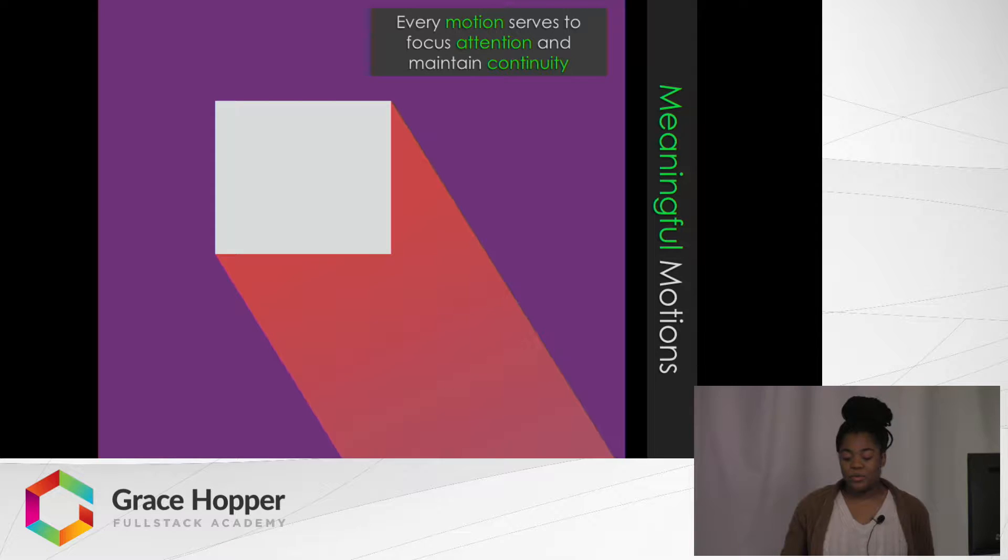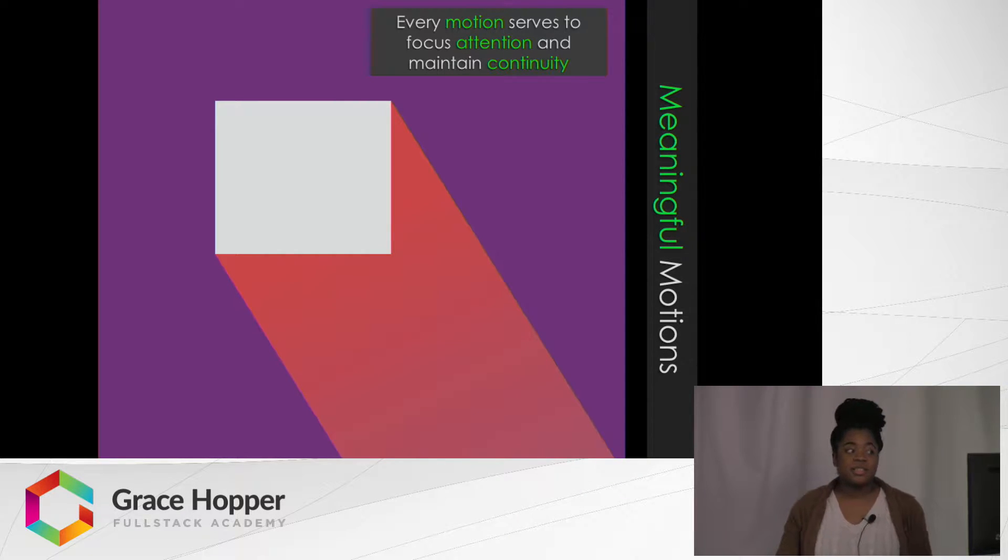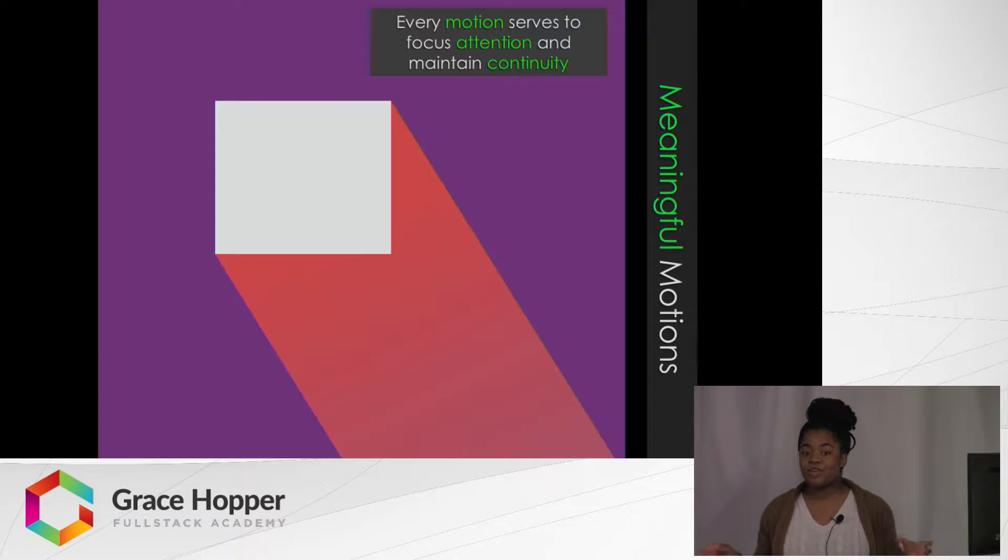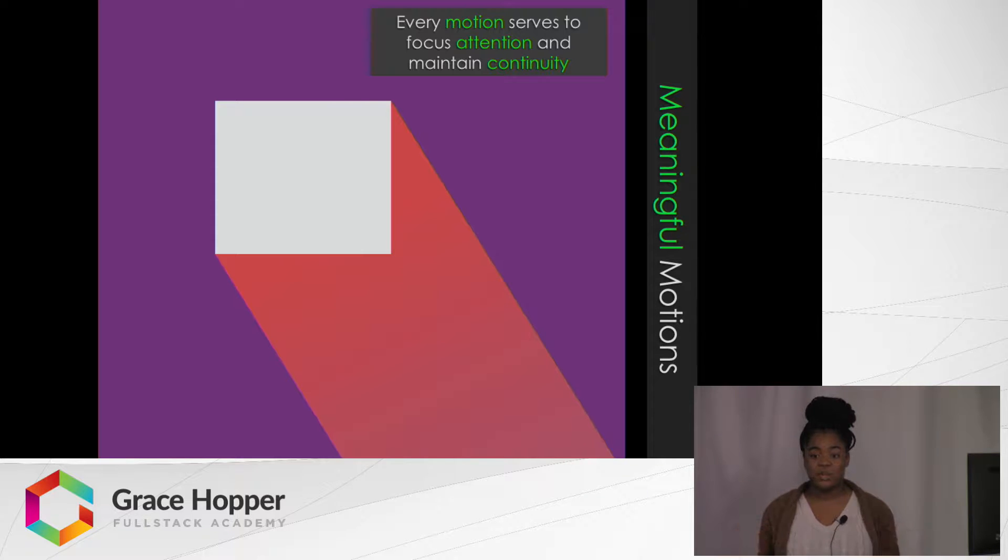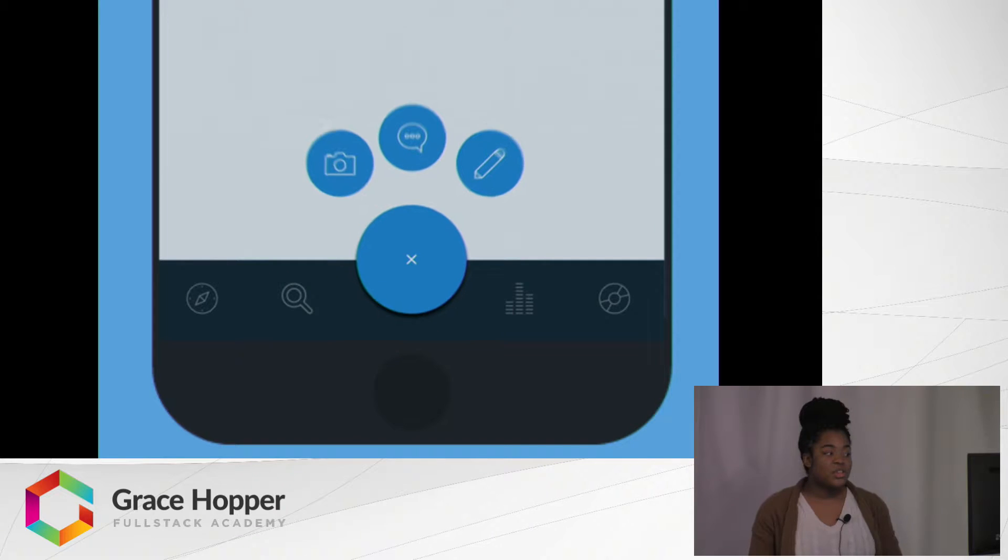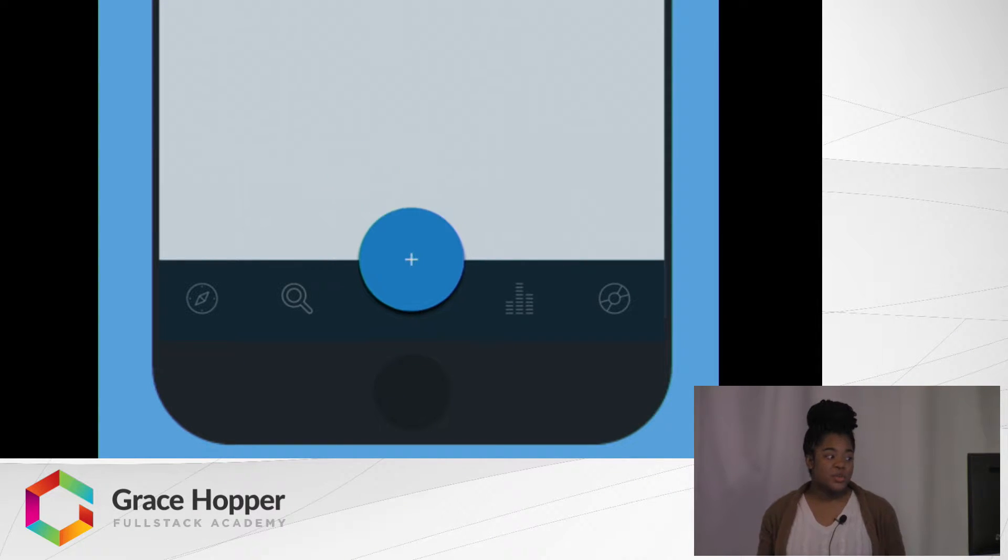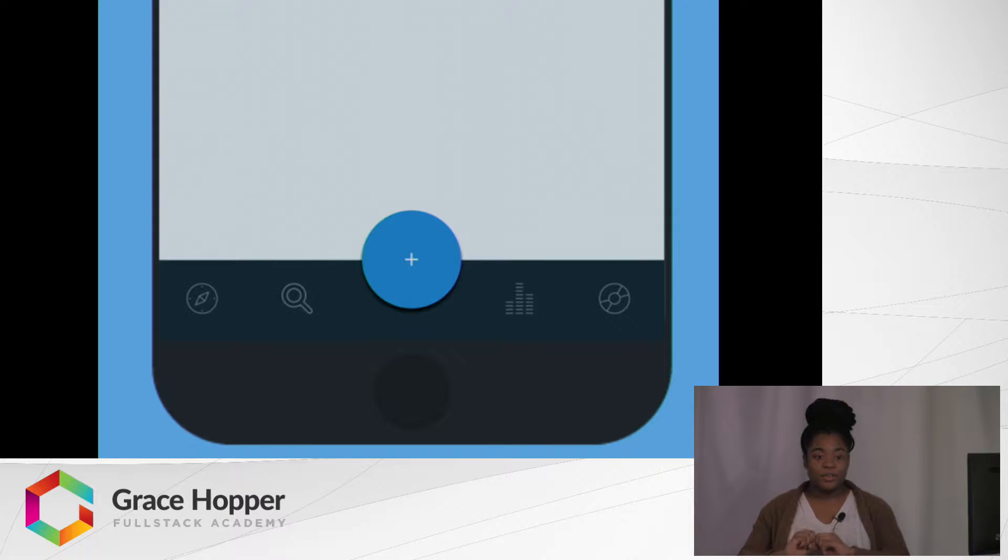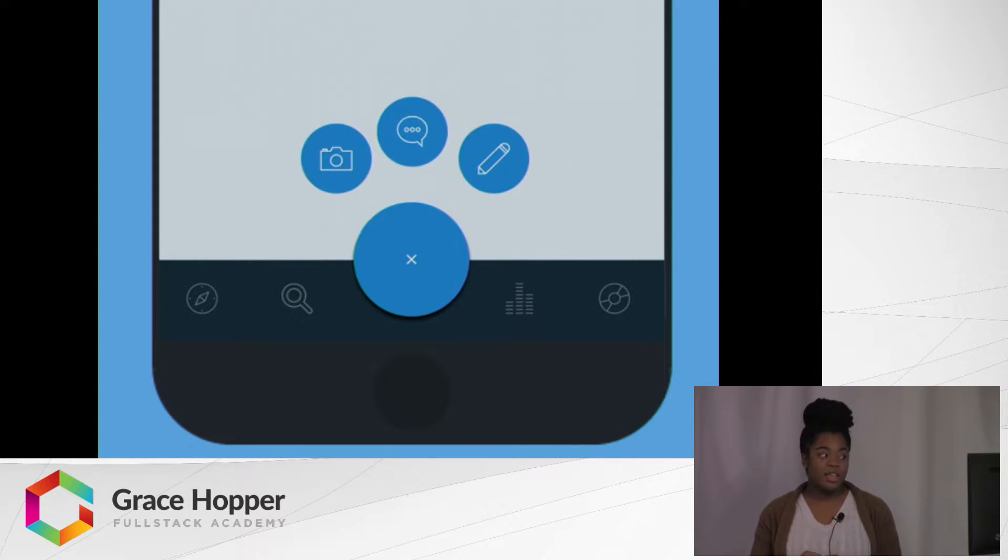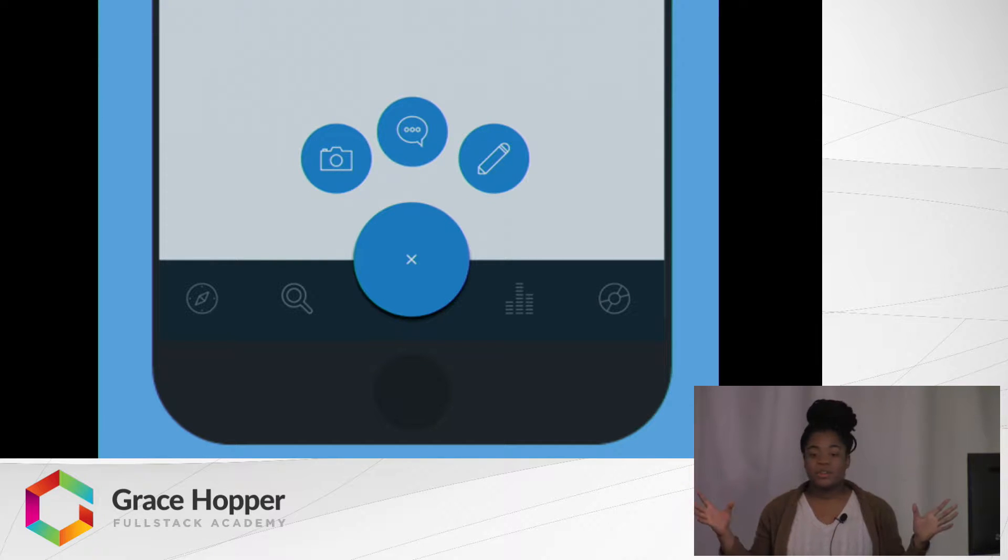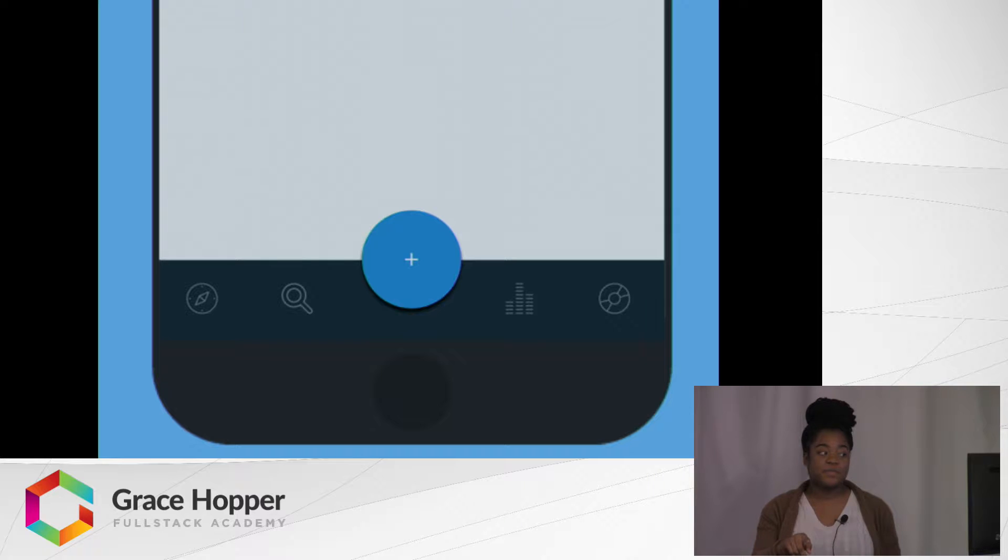One of the other things is motion, which basically means that every element and every motion that your web application has should be there for focusing attention and to maintain continuity. This is an example of one of the motions you can have. When you click a button, it creates more options, and then it goes back into it.